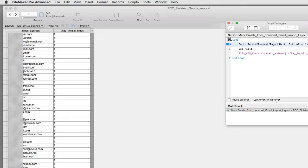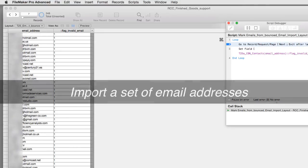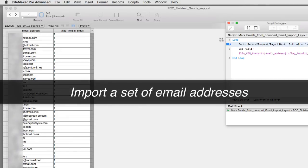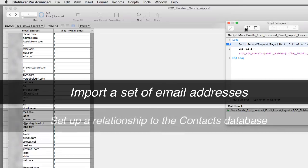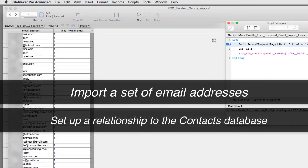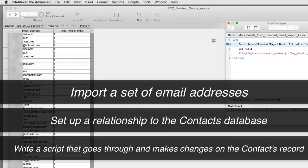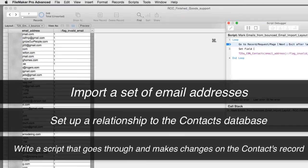So hopefully that gives you an idea of how to import a set of email addresses, set up a relationship to the contacts database, and then be able to write a script that goes through and effects changes into that contacts record.